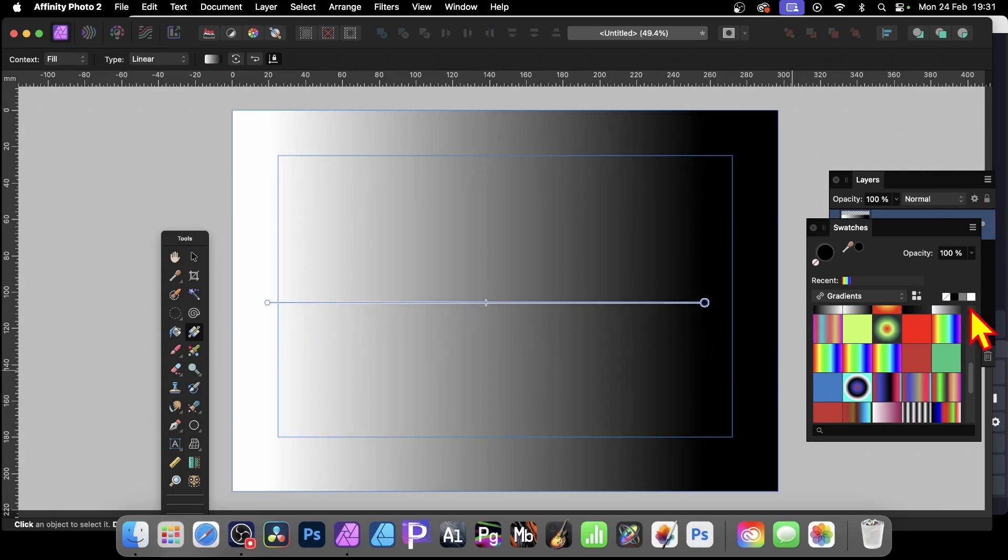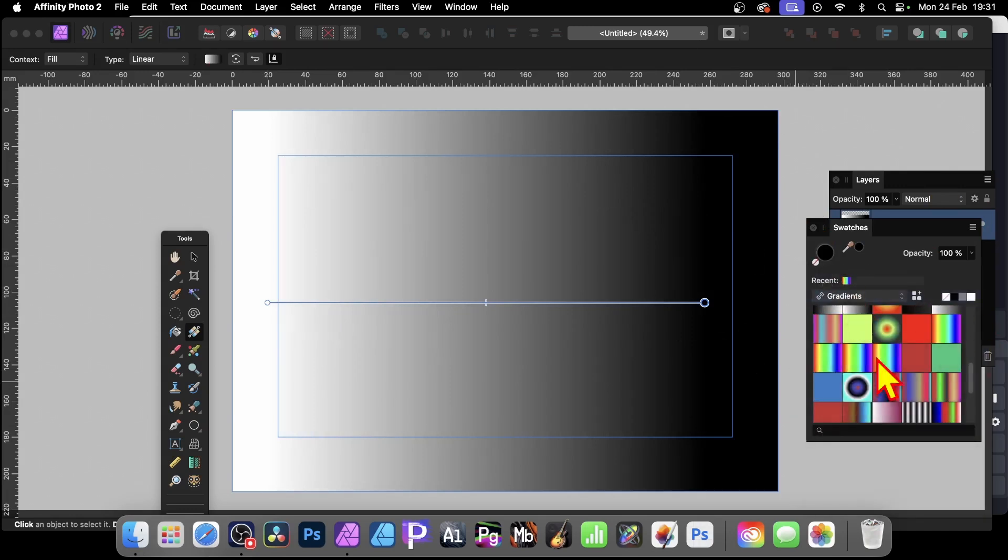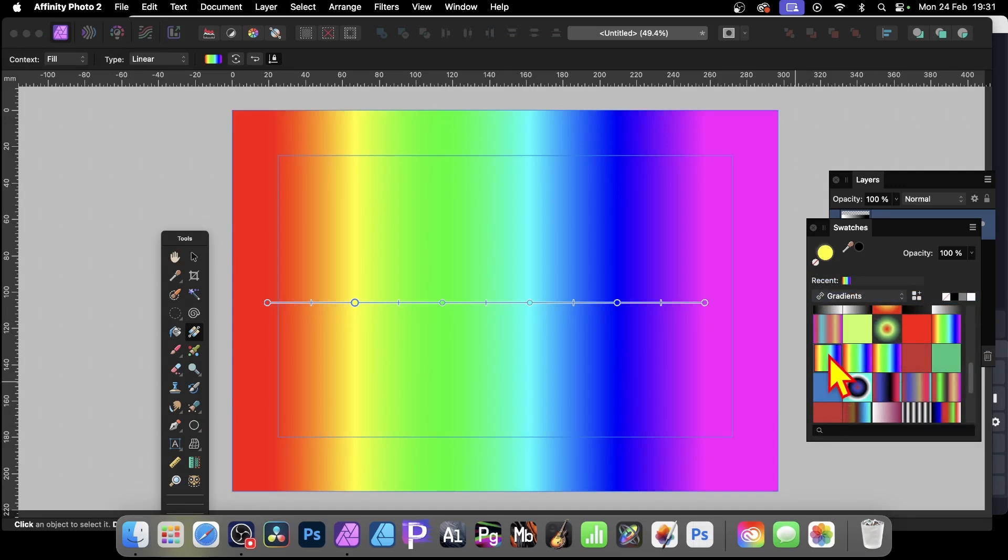Another great way of doing this, go to the swatches. You've probably got lots of different swatches, different color designs here. And this is in the gradient section. I'm going to go with this one, a rainbow color.